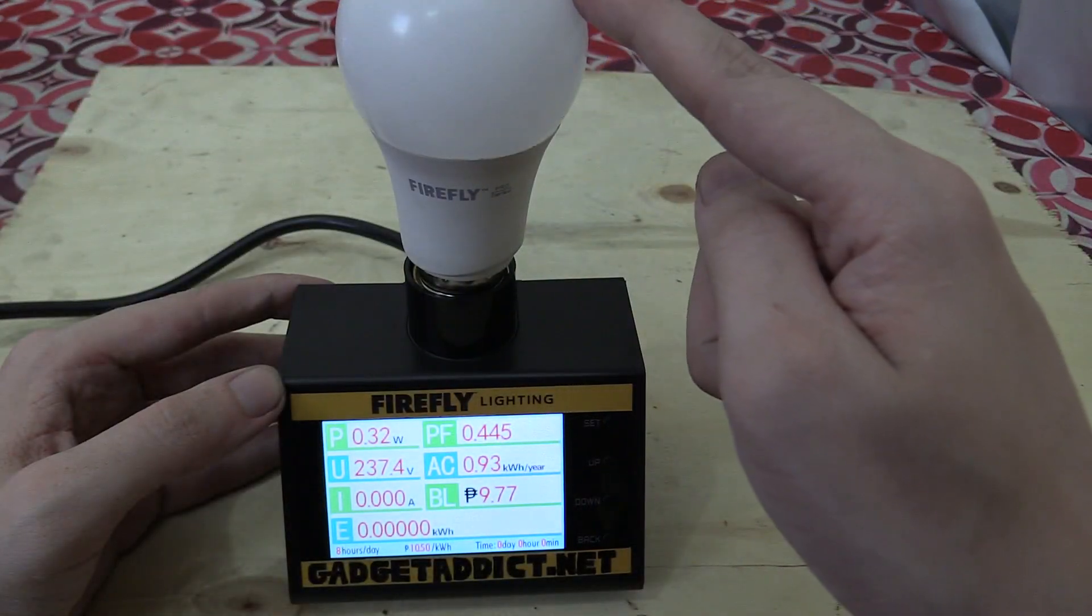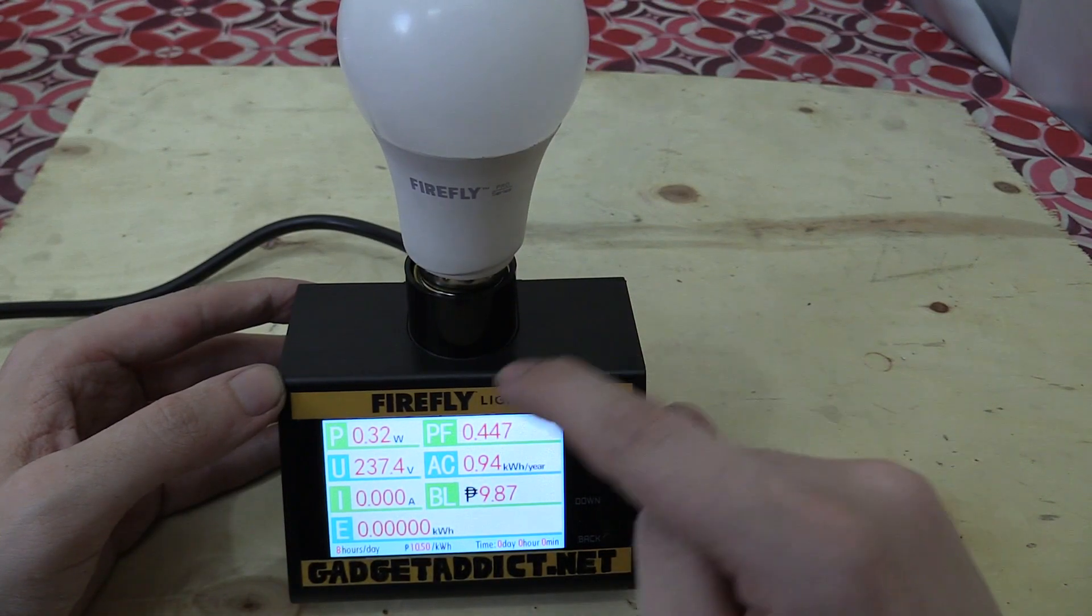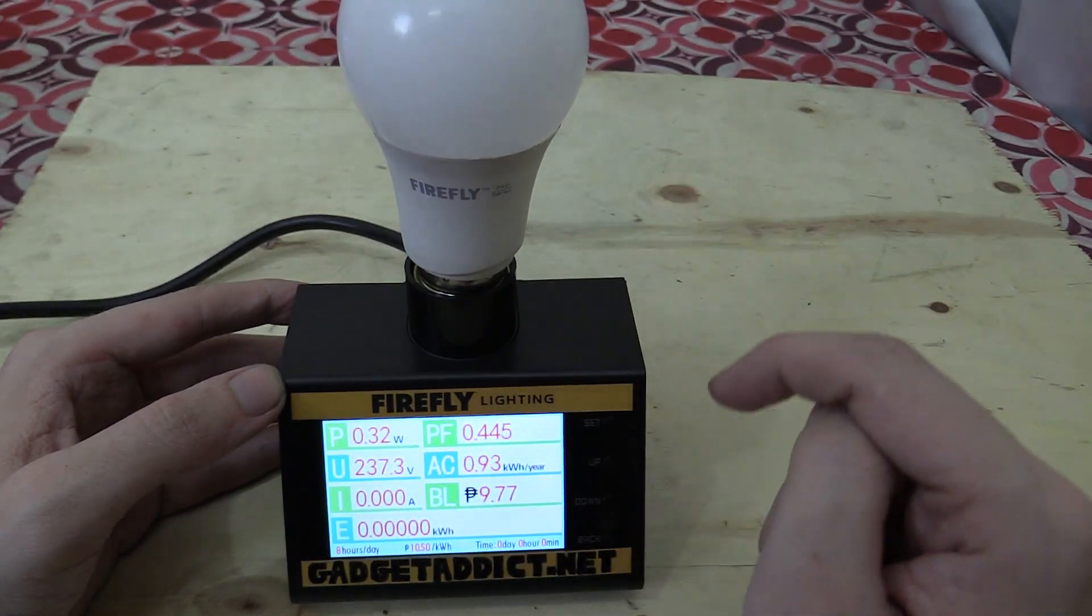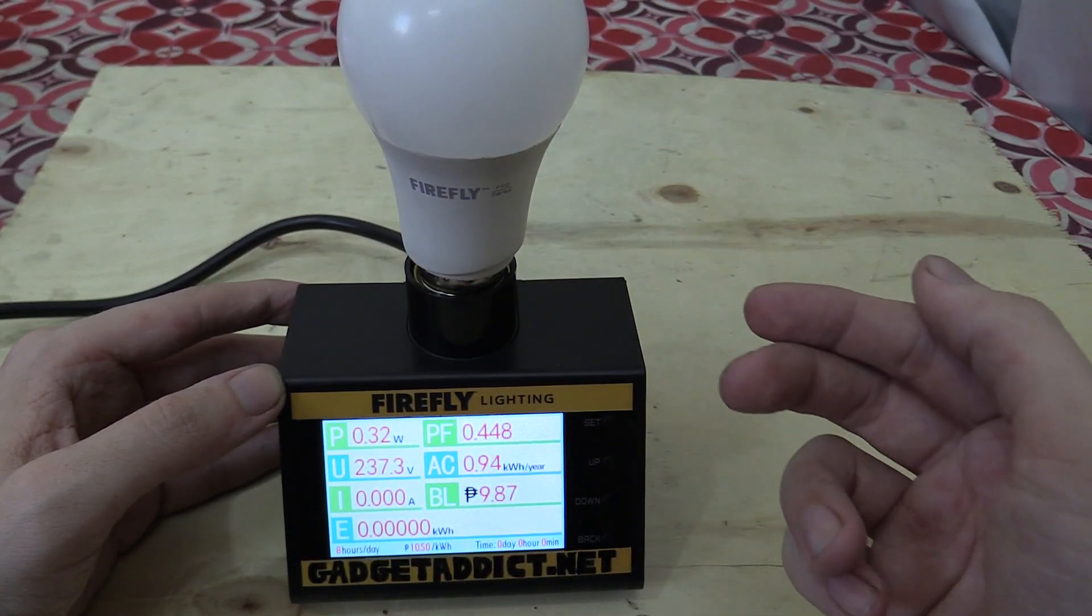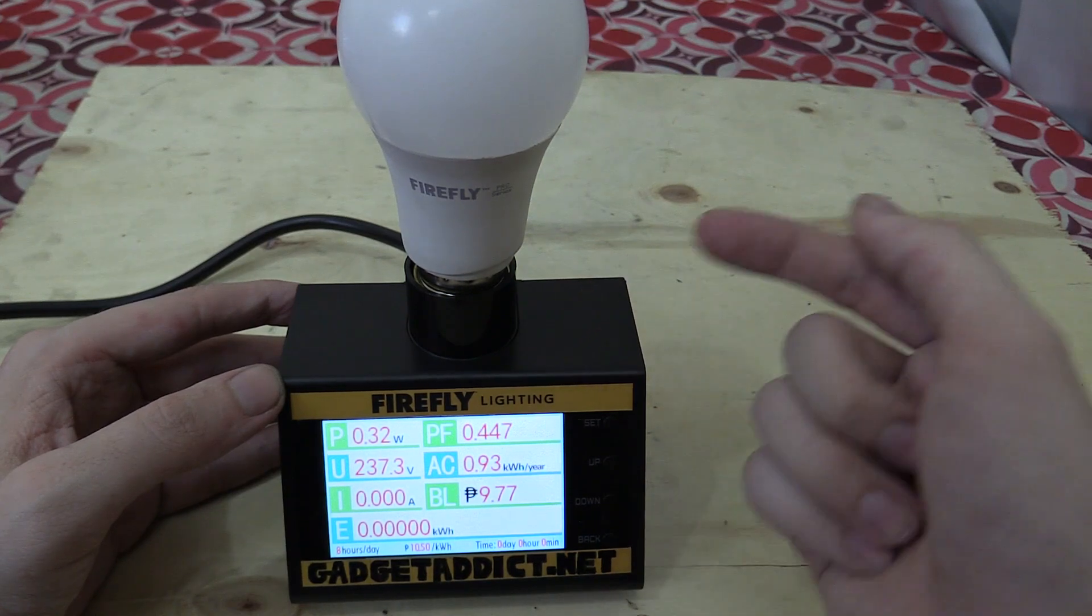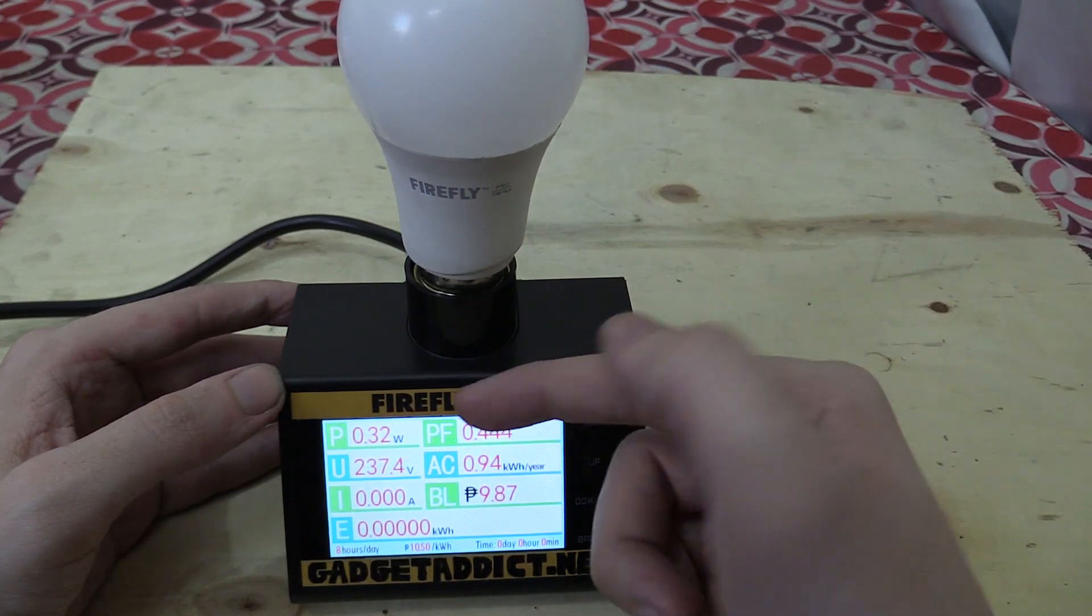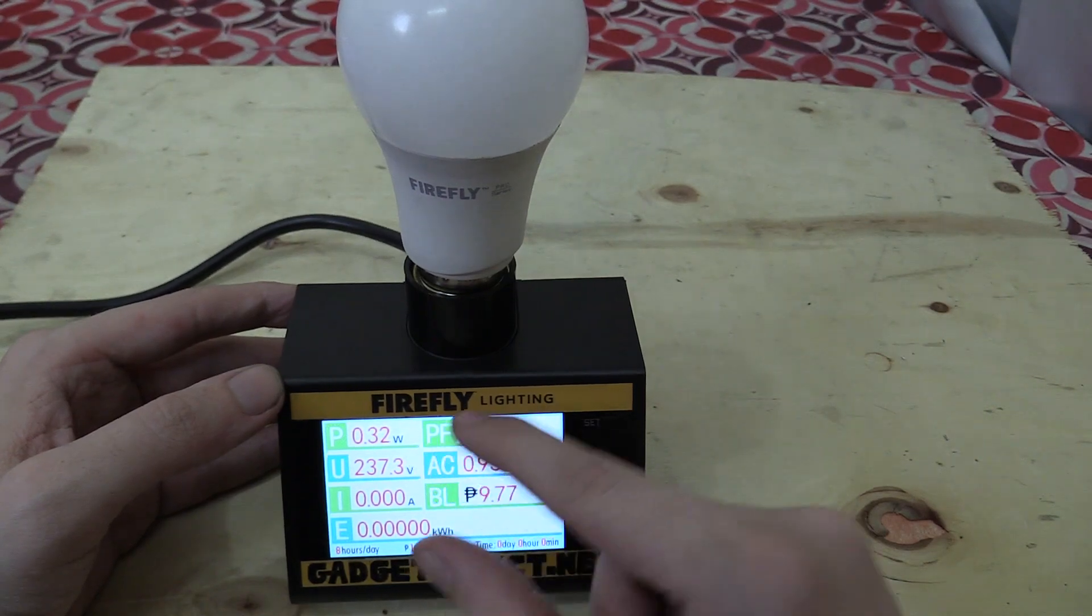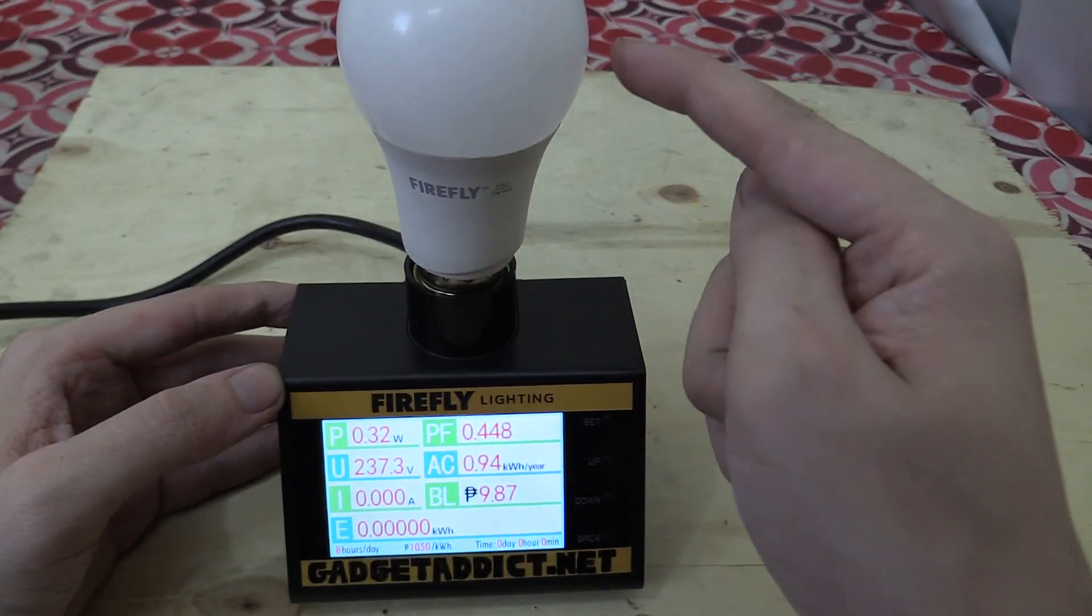So now I've screwed the bulb into this wattmeter. That allows us to measure how much power it's consuming even when it's not emitting light. The reason why it's consuming a little bit of power is it's constantly checking for motion. So that's why we're seeing that it's consuming around 0.32 watts. That's a very small amount.